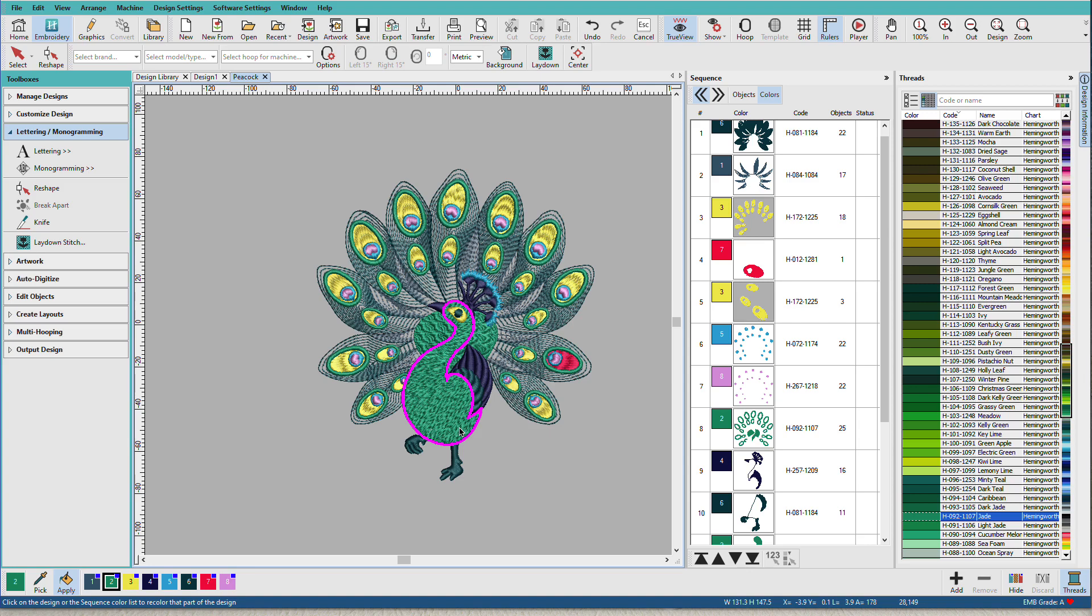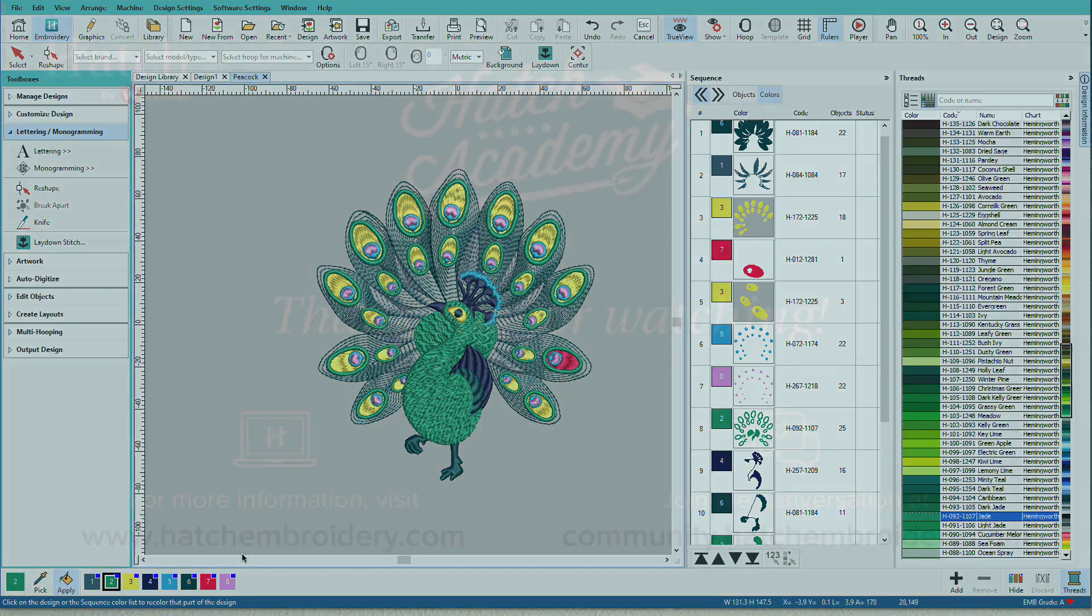And remember, what we see on the screen is going to be different than what we sew. And part of that has to do with screen colors versus actual thread colors and whatever fabric we're stitching on. So whatever threads I pick down here, I always check it against a real thread chart to make sure that that's really what I want.